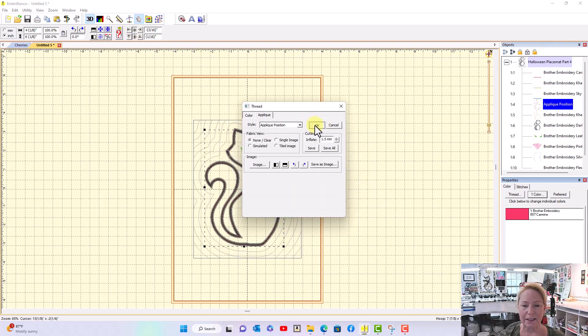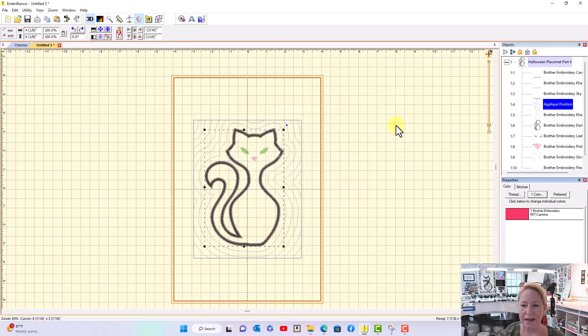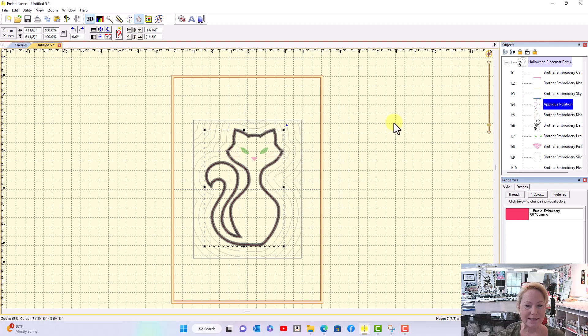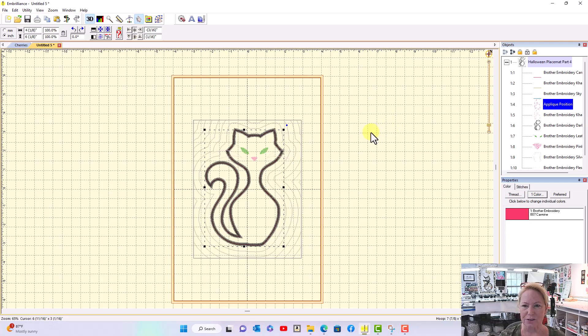Tell it OK. Tell it OK and you have created the SVG file. That's how easy it is to make SVG cut files in Embrilliance Essentials.